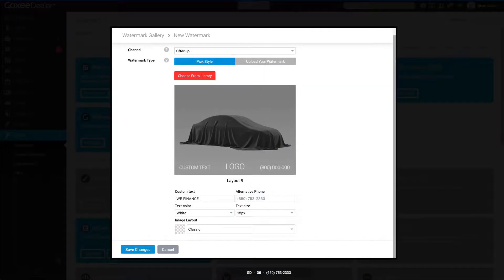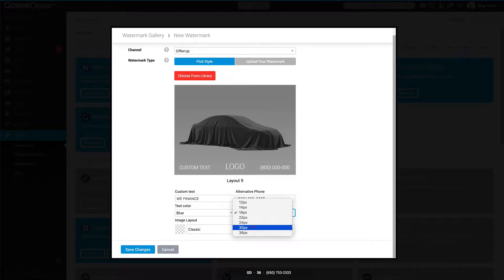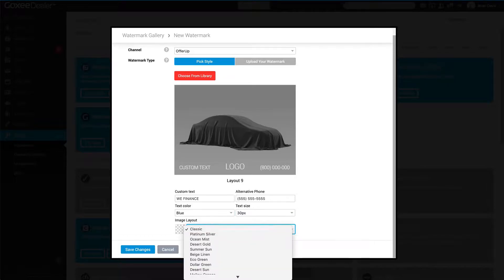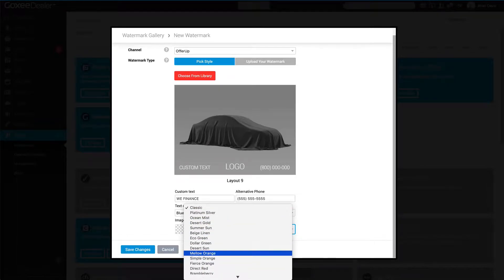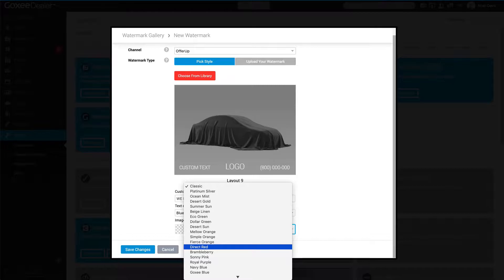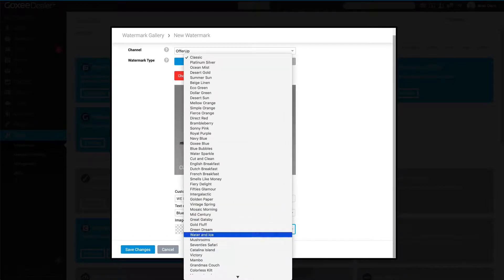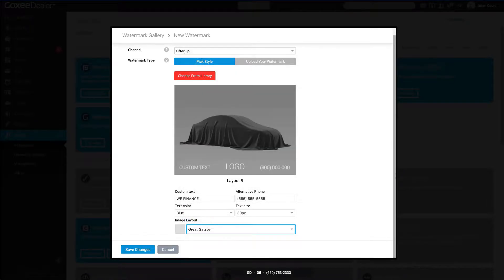Let's just put in an alternate number here. Text color, we'll select blue. Text size, we'll do 30. Image layout is going to be the background of the image. By adding this, you'll grab a little bit more attention with your watermark. Let's just select Great Gatsby.